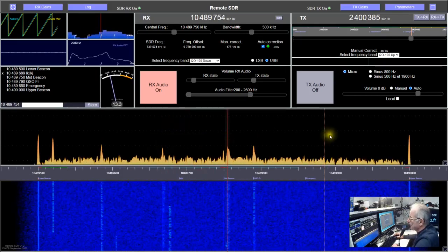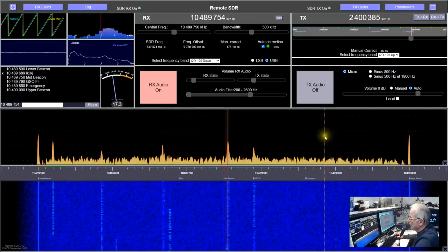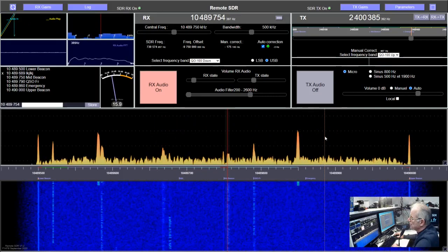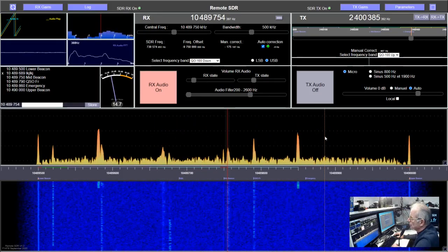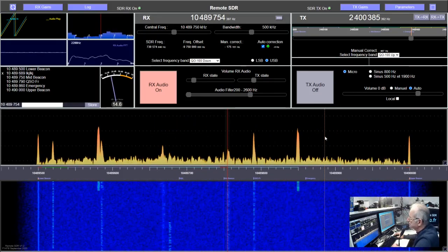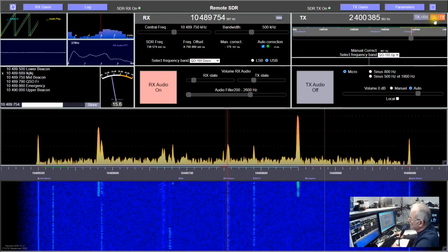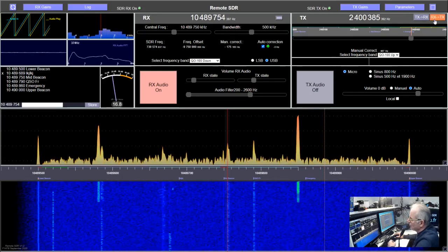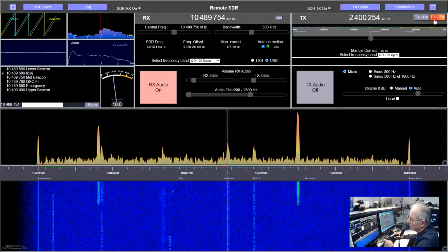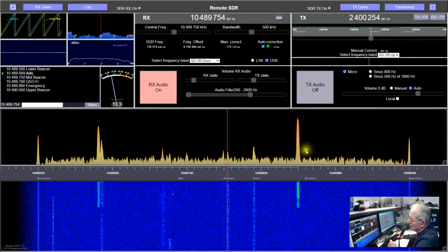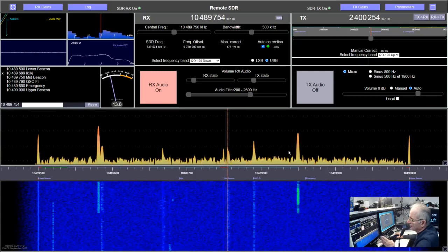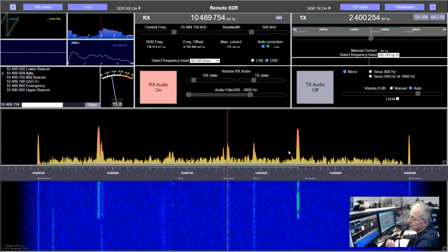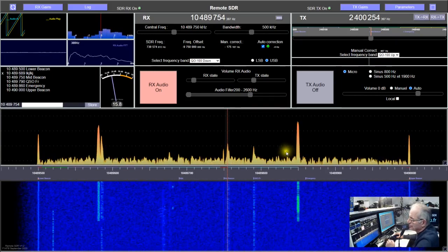Here on the right, you have another cursor with a dotted line, which is dedicated to the transmitter. With this button, I can steer my transmission frequency. I am now exactly on the same frequency for both the receiver and the transmitter.